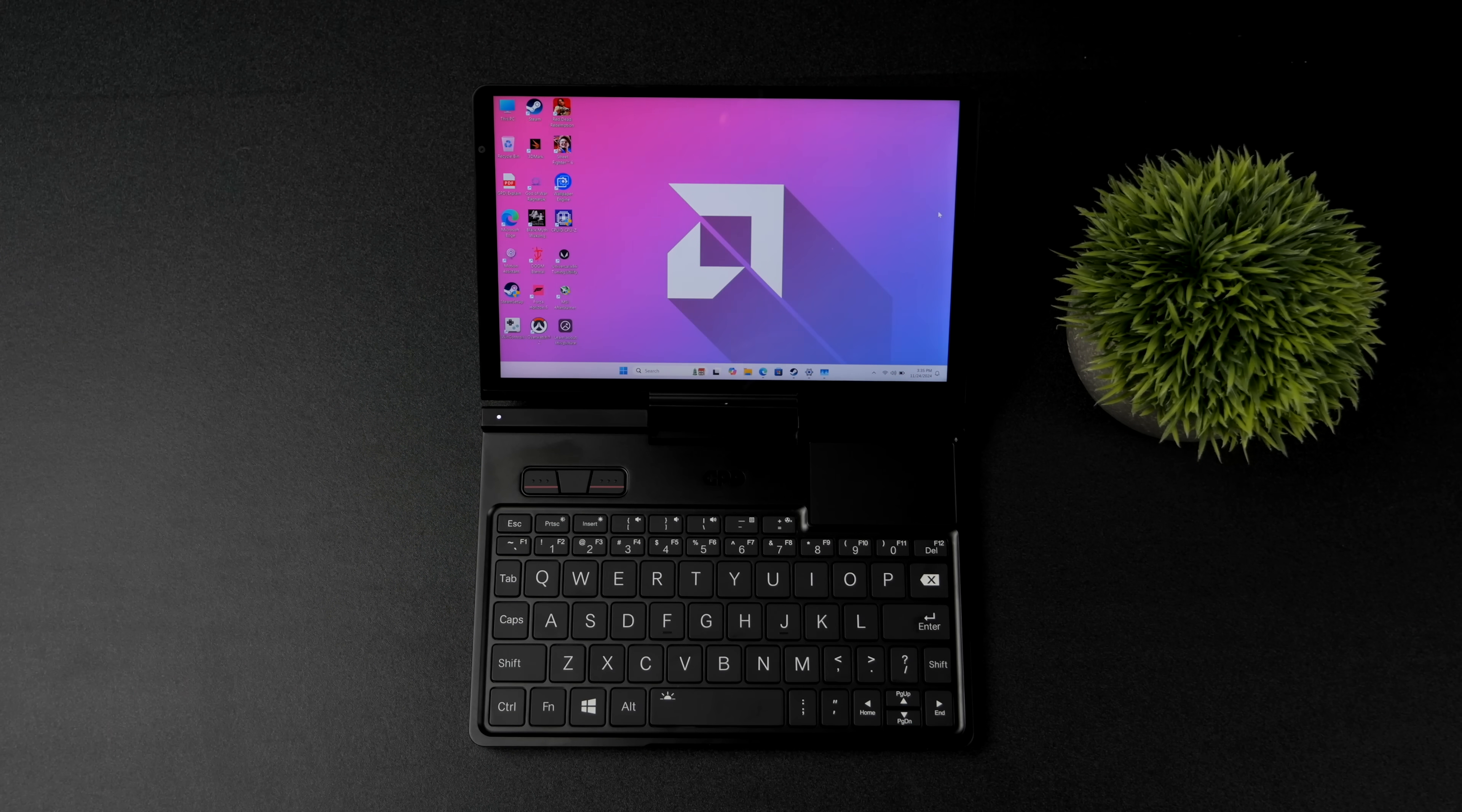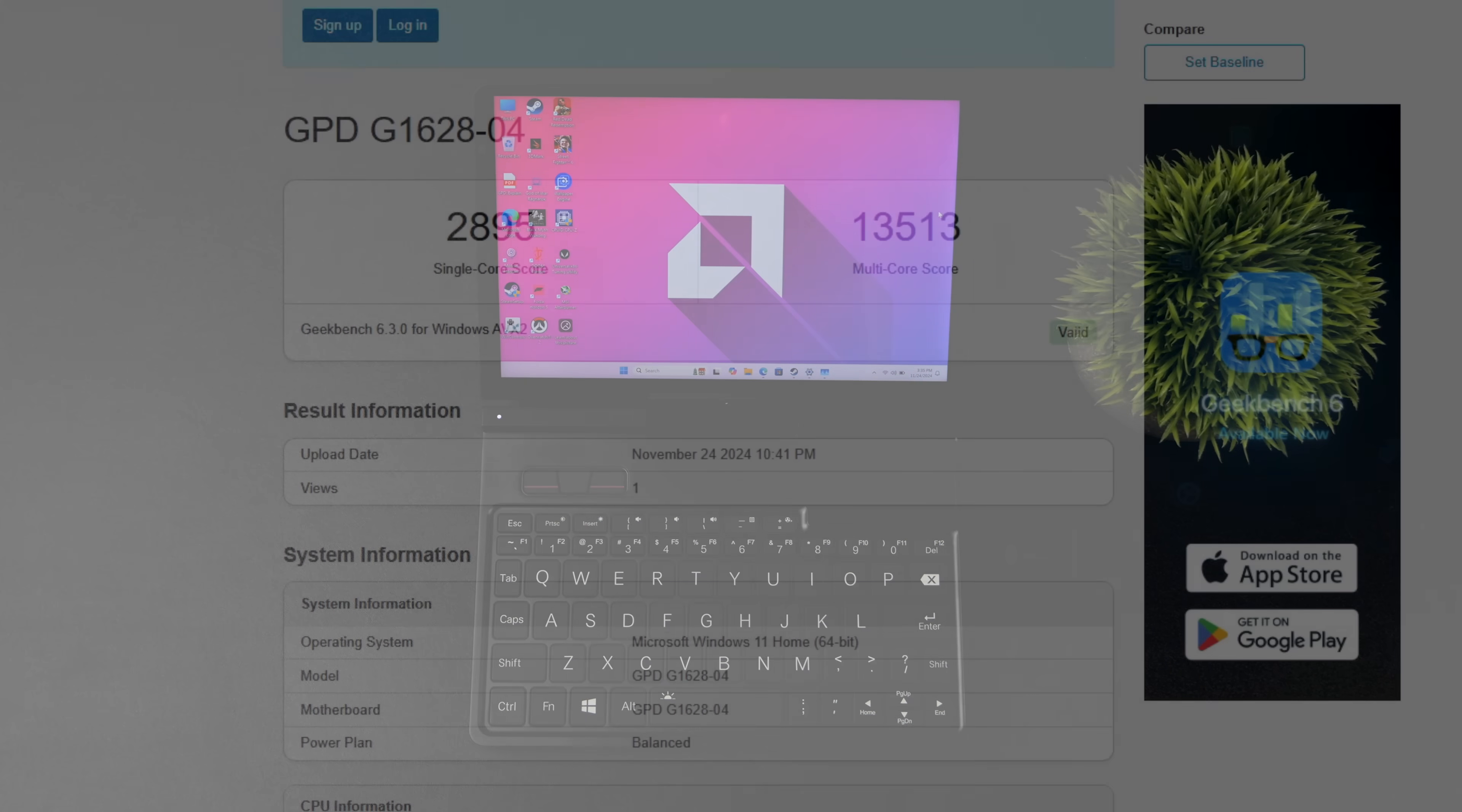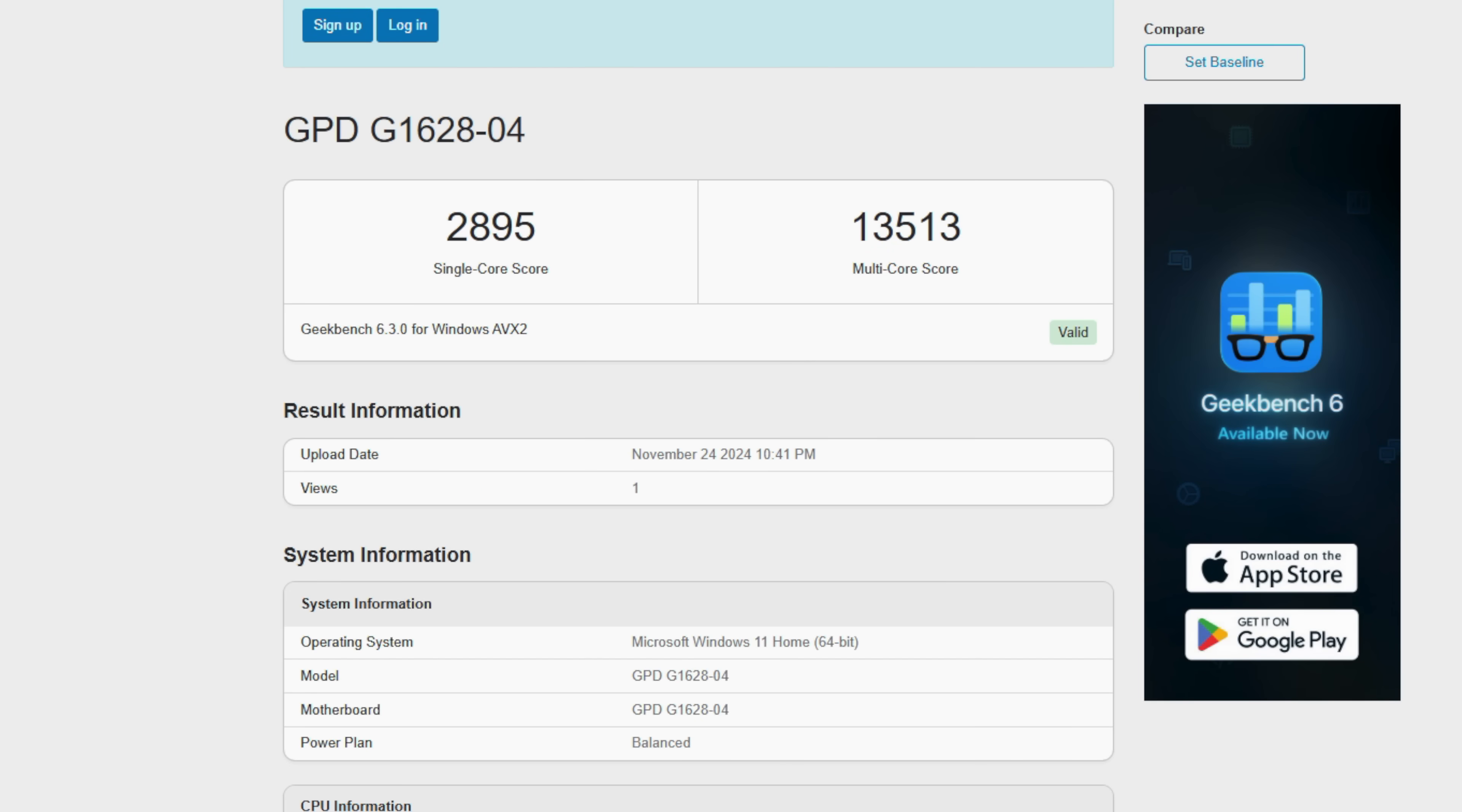So the first thing I wanted to take a look at were some benchmarks. Geekbench 6 coming in strong here on the single and multi. 2,895 single side. Multi 13,513.